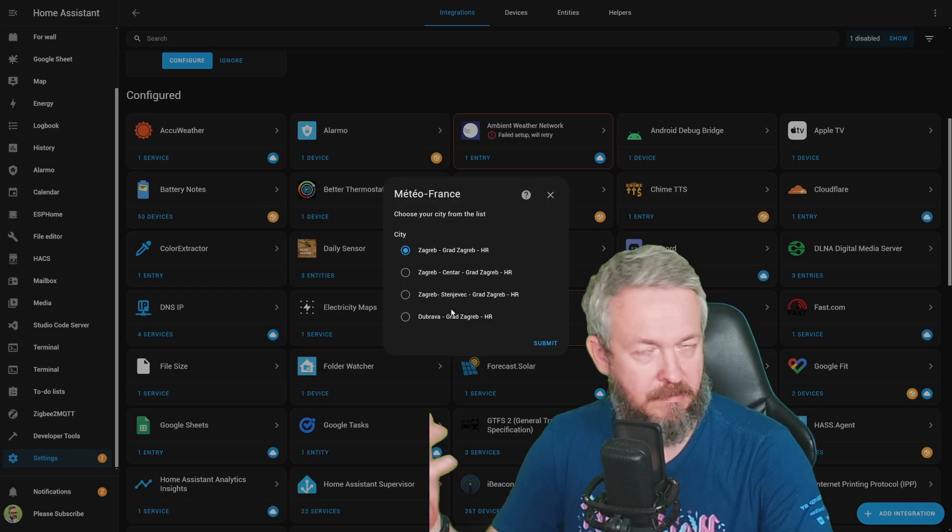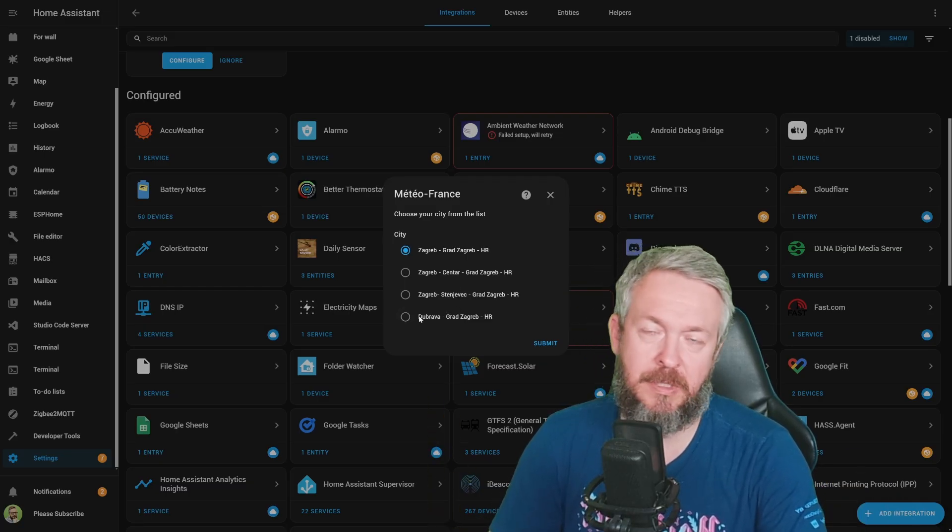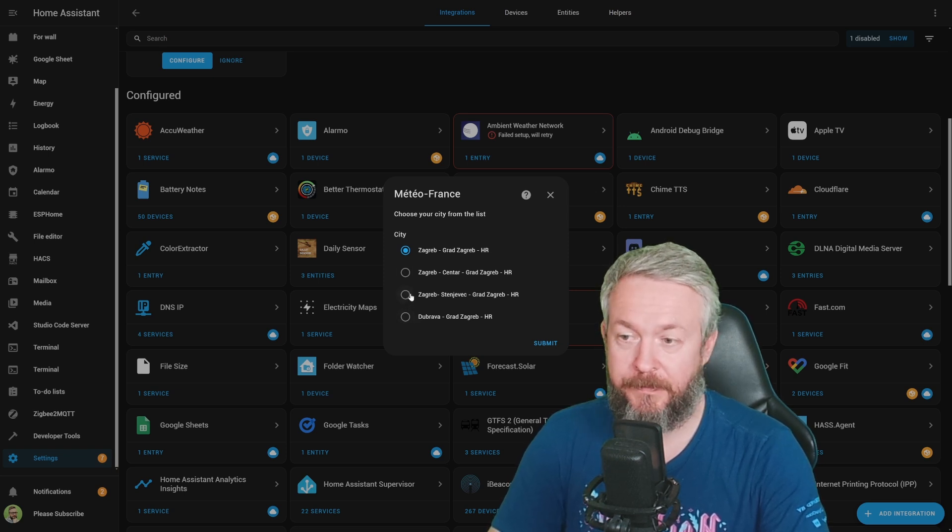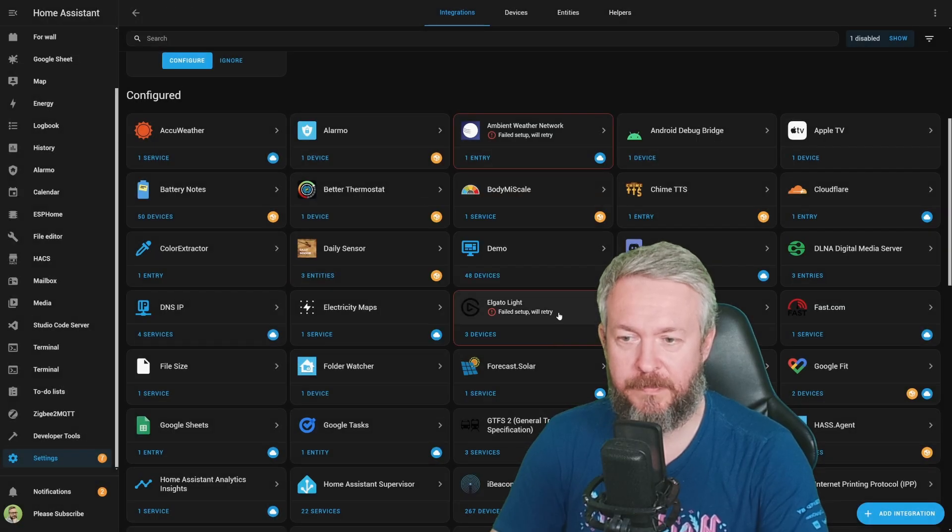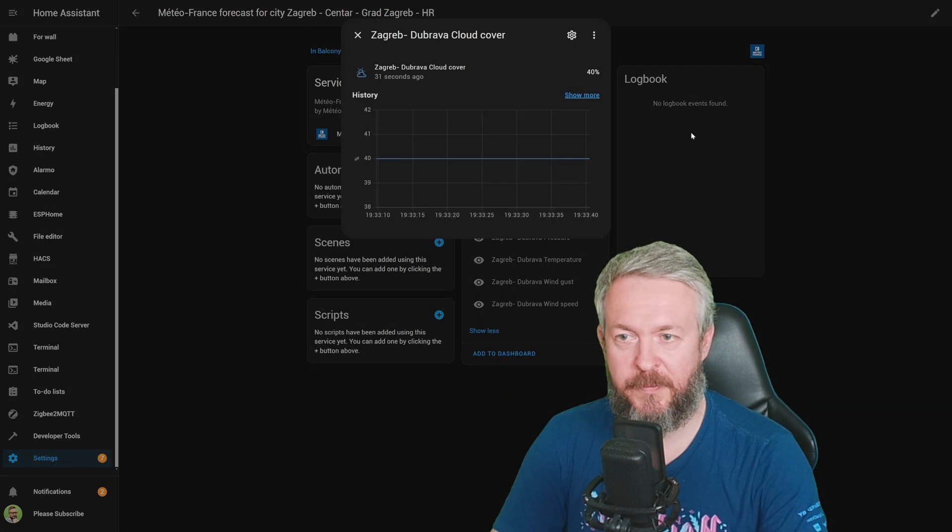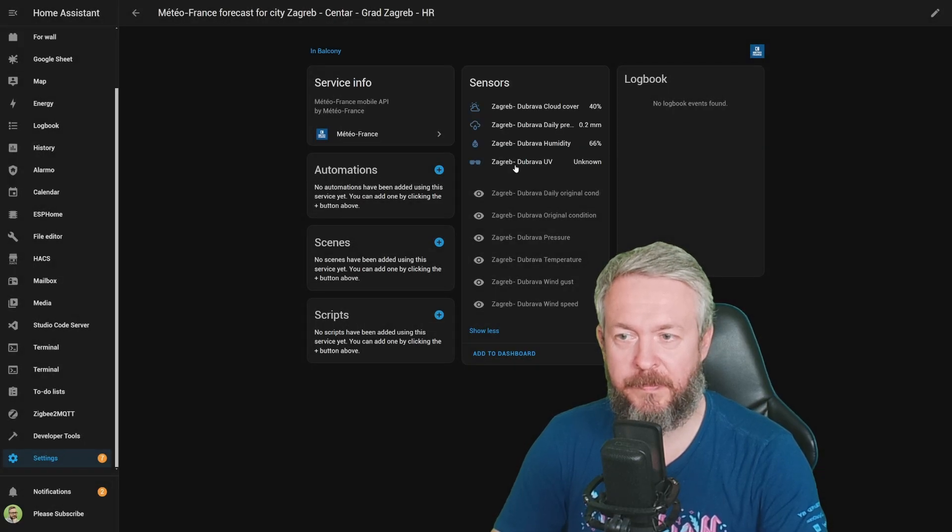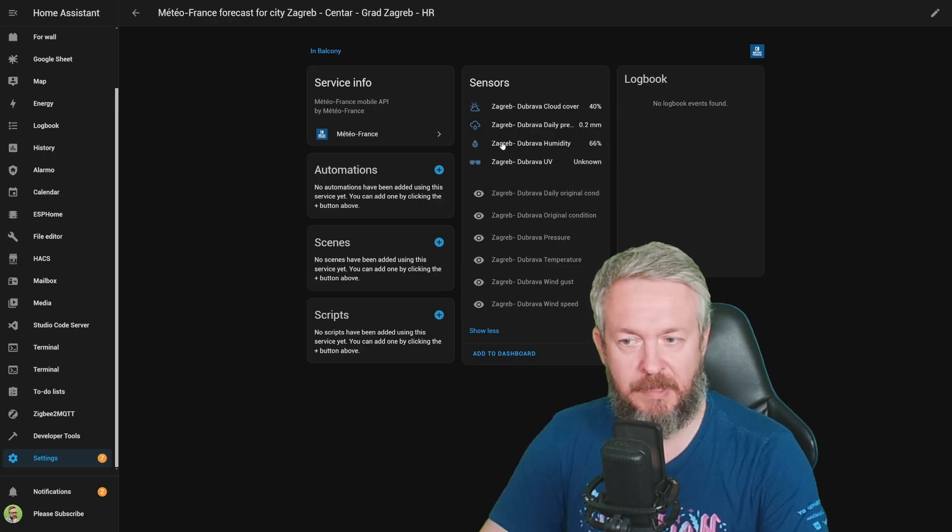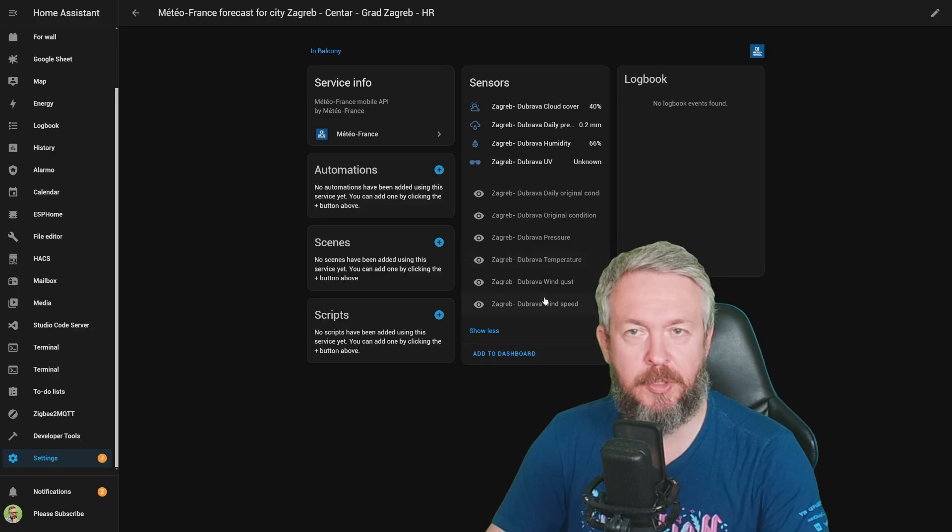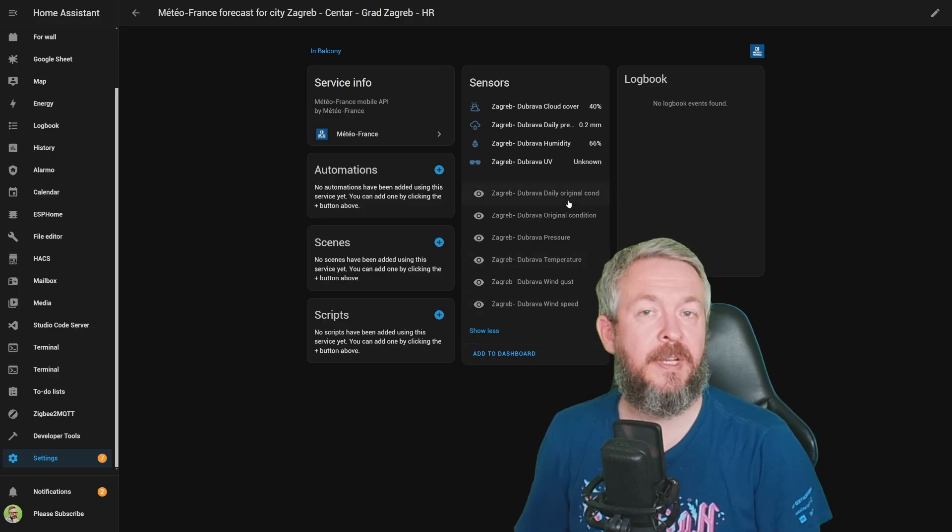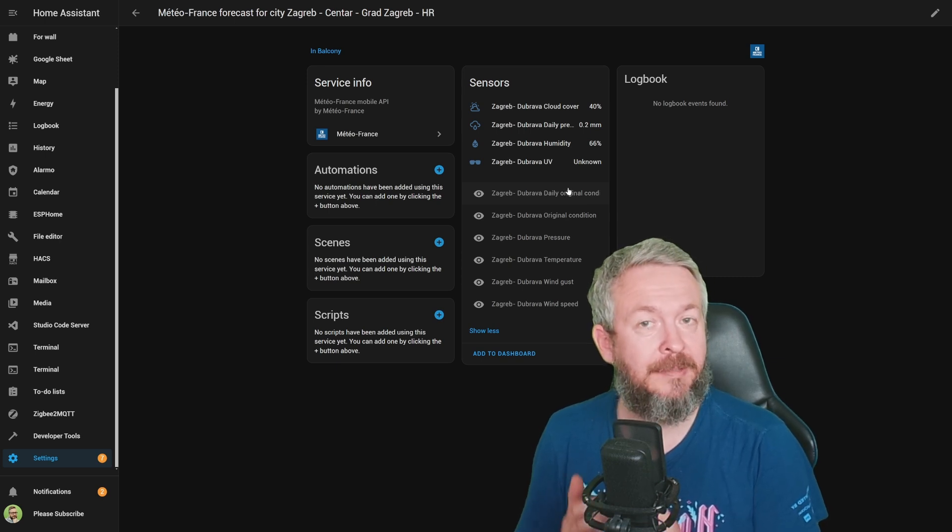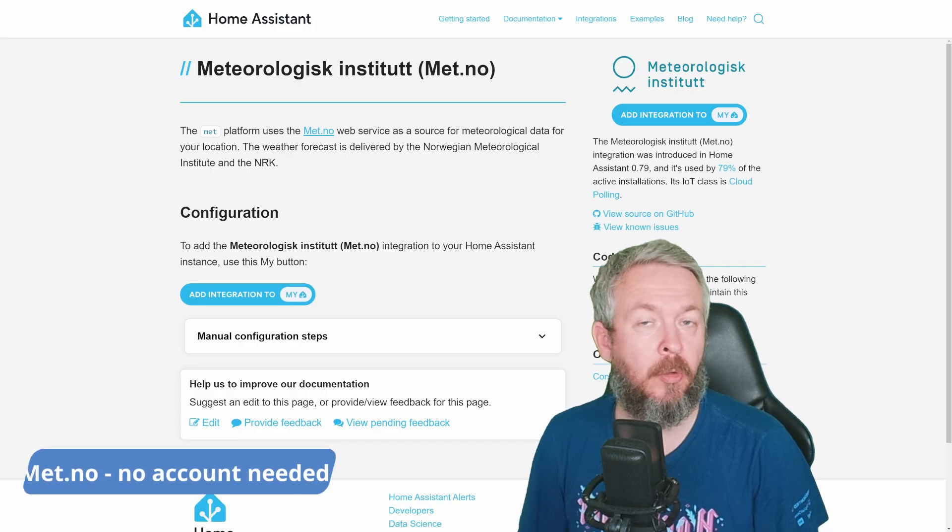We now have one service with 10 entities. Information about cloud cover, daily rainfall or snowfall, humidity, and UV index. Plus, we have a couple of disabled entities that you can try and enable, daily condition, original condition, pressure, temperature, wind gust, and also wind speed. If you are living in France, you will probably get a bit more information, but also you will get additional sensors that are not available outside of France.